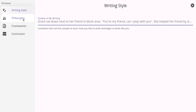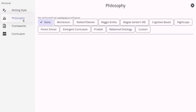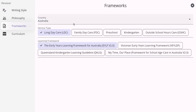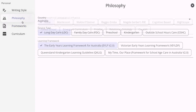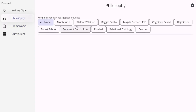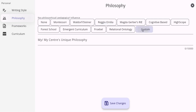We have also included multiple different frameworks across different countries, including Australia, New Zealand, the UK and Canada. Loveheart also includes a philosophy section where you can select from different types of pedagogical influences, and alternatively you have the option to customize according to your centre's or personal philosophy.